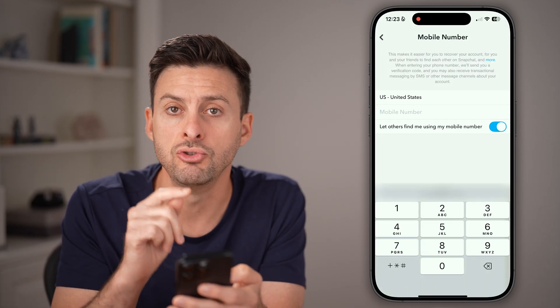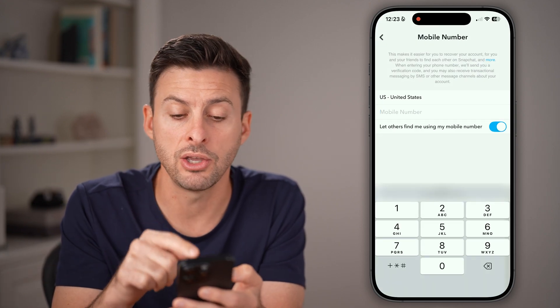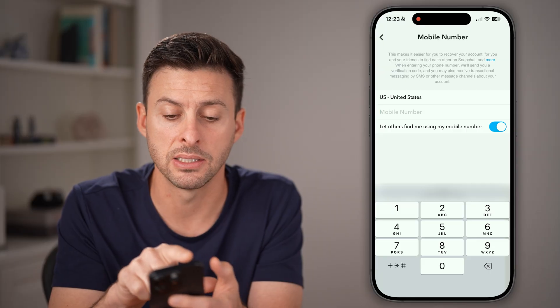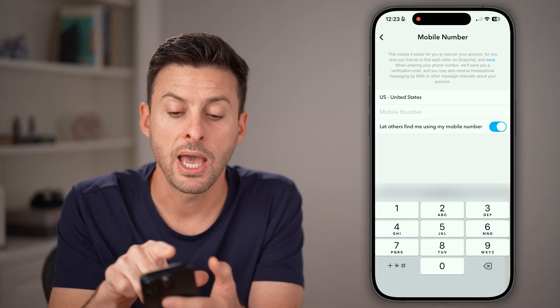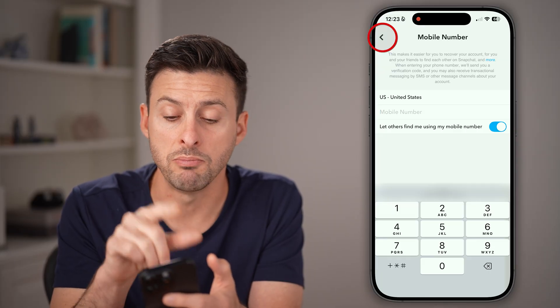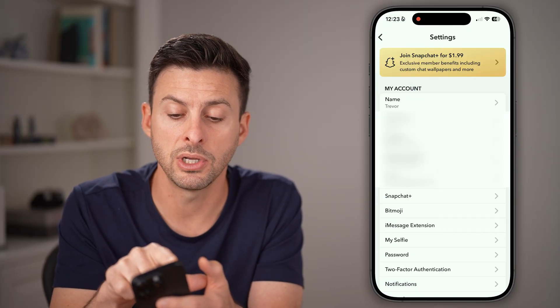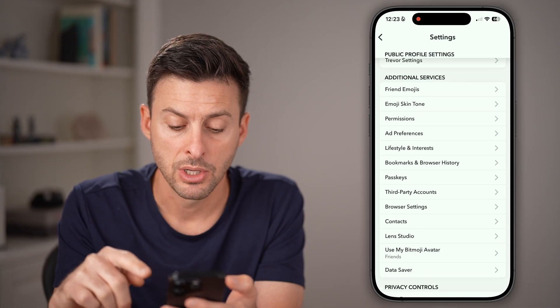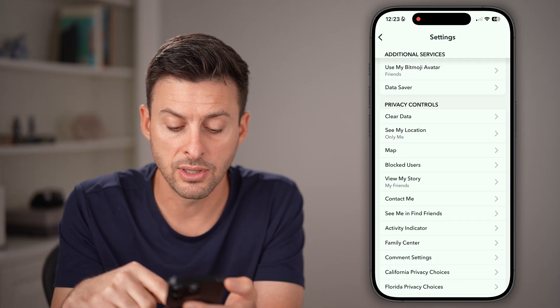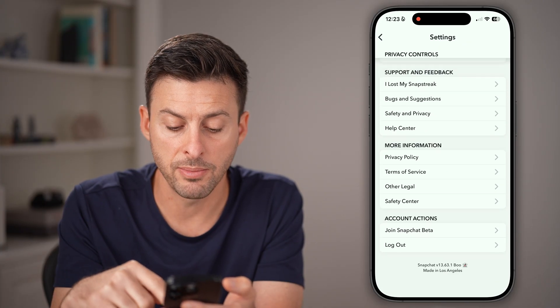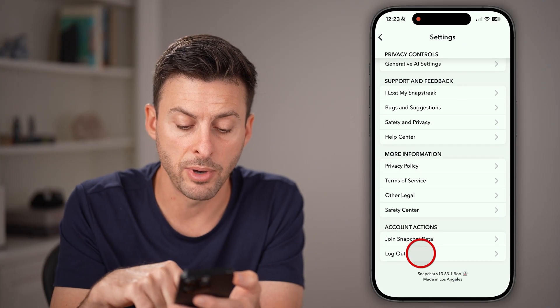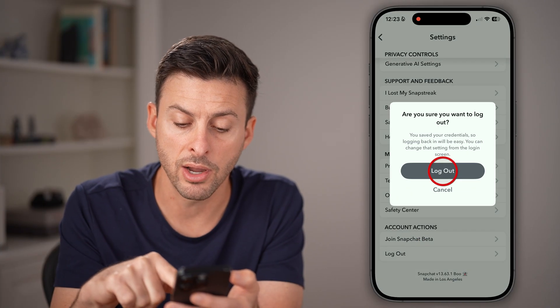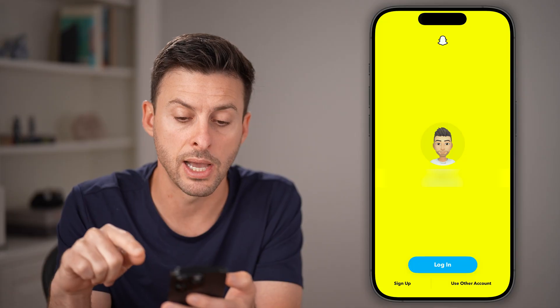Now, if you don't want to do that, you can just go back into Snapchat. A way to remove that phone number is to go back out, scroll down to the very bottom, and hit Log Out.